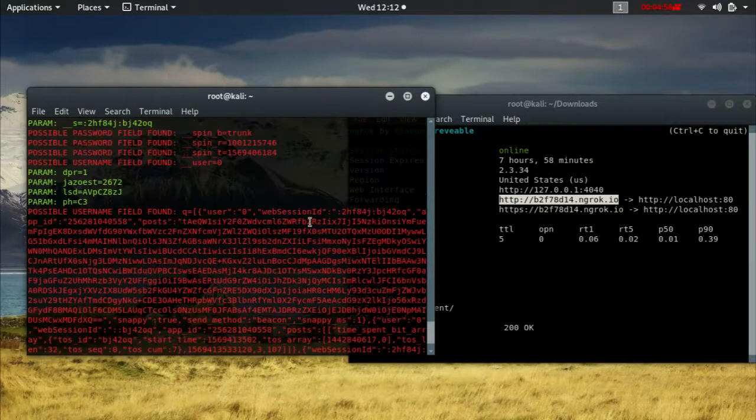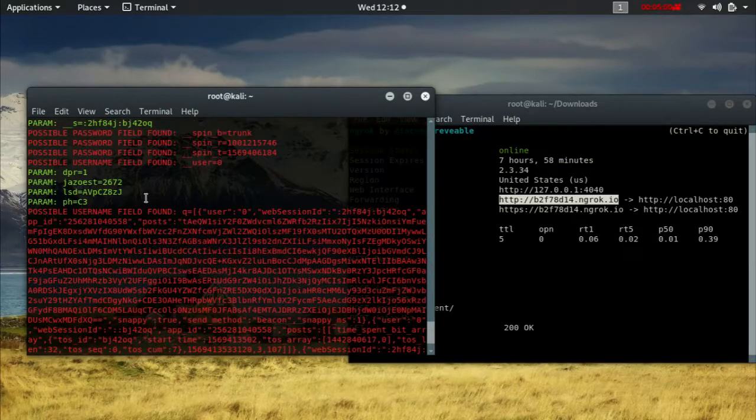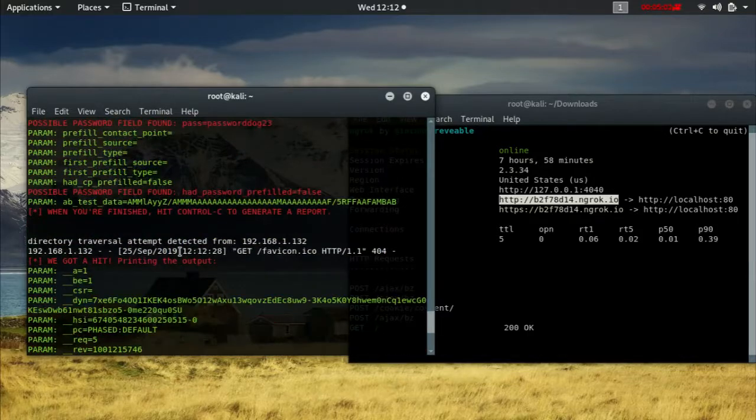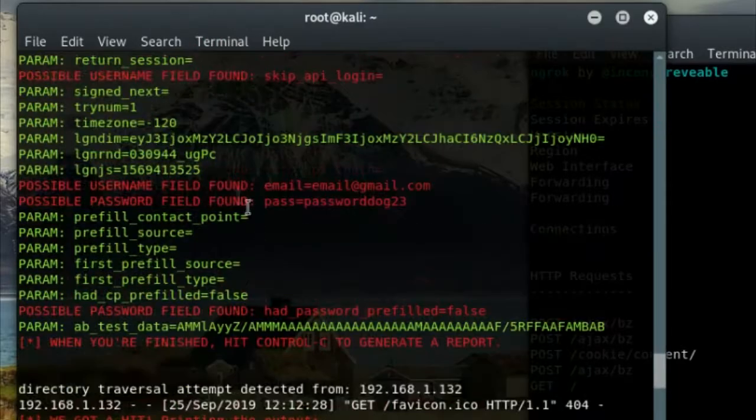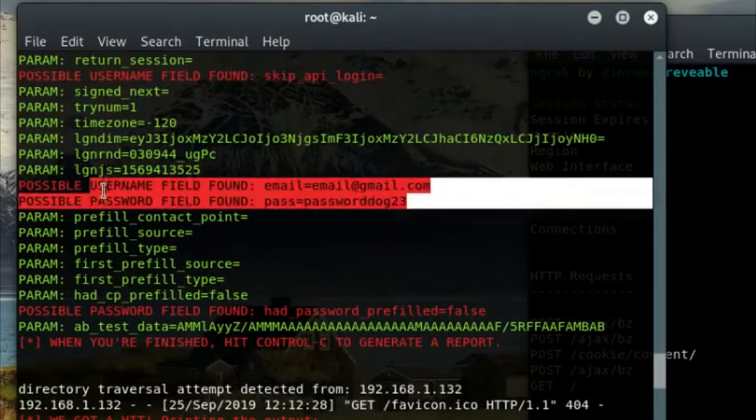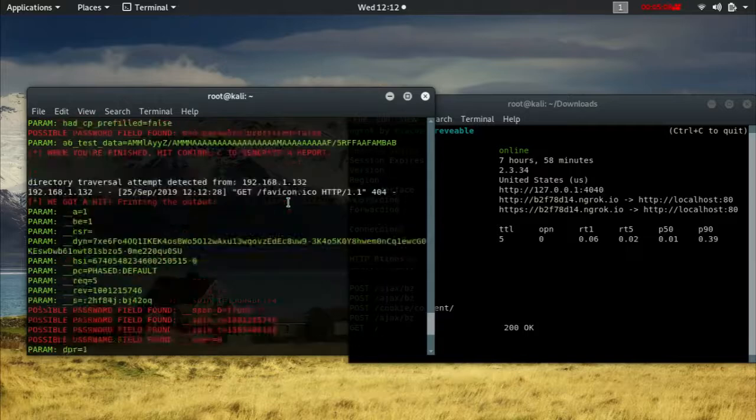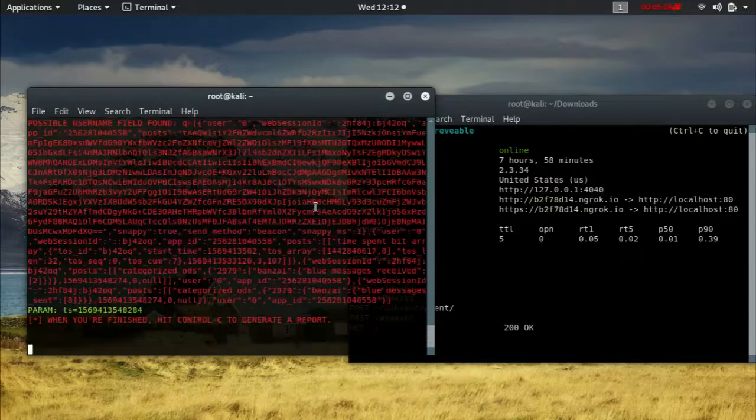And now you can take a look right here and you can see all the input that has been inputted. If you take a closer look, right here we have our password and the email. So it did capture it.